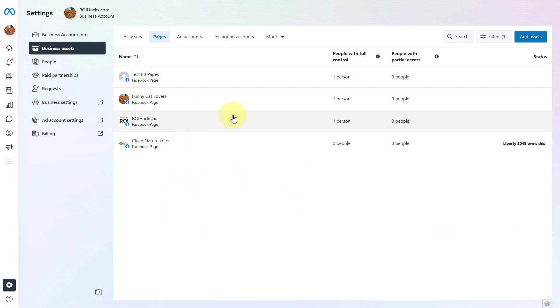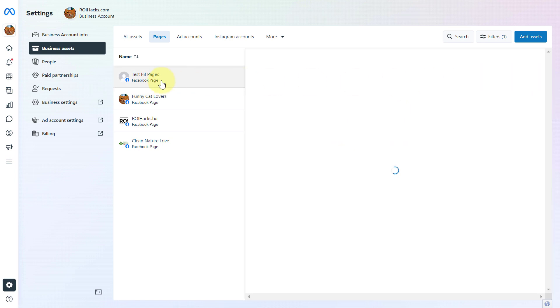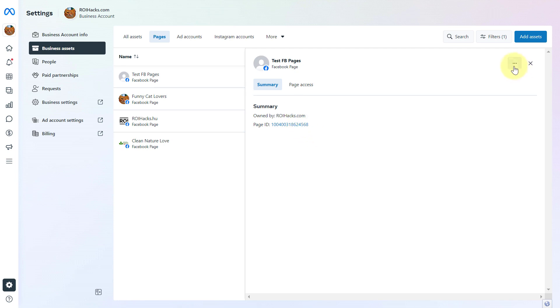To remove a page from Meta Business Suite, click on the page and then this side panel will open up. Then you can click on the three dots here and select remove from Facebook business account or Meta Business account.